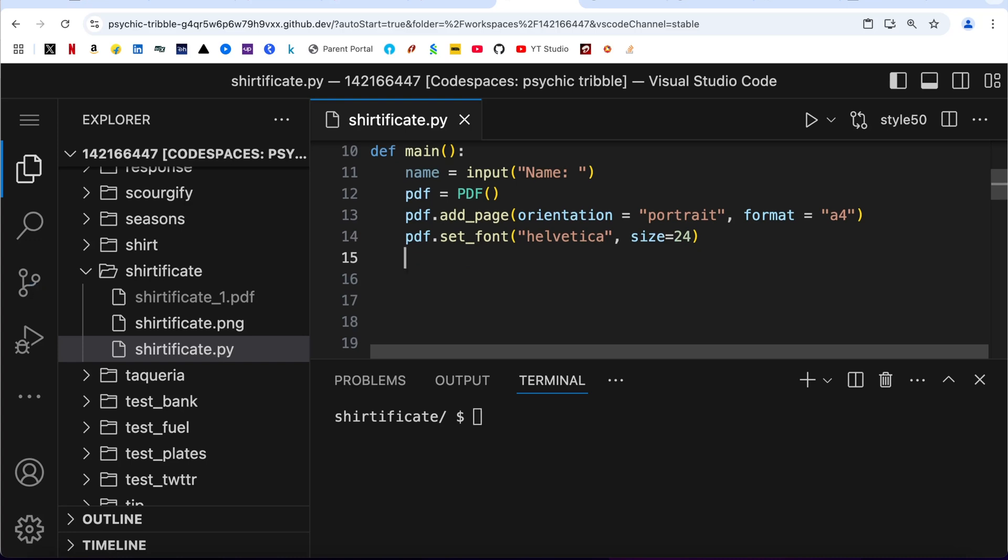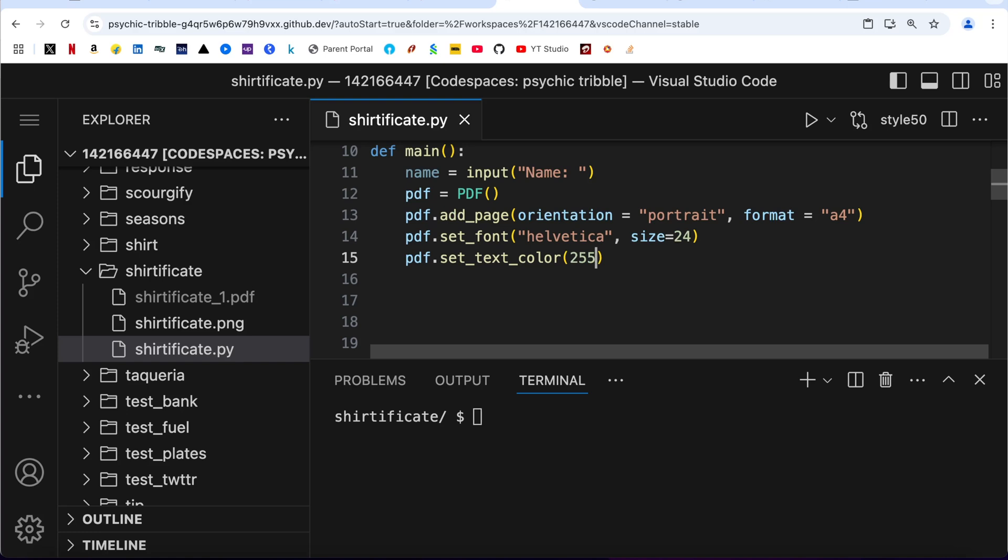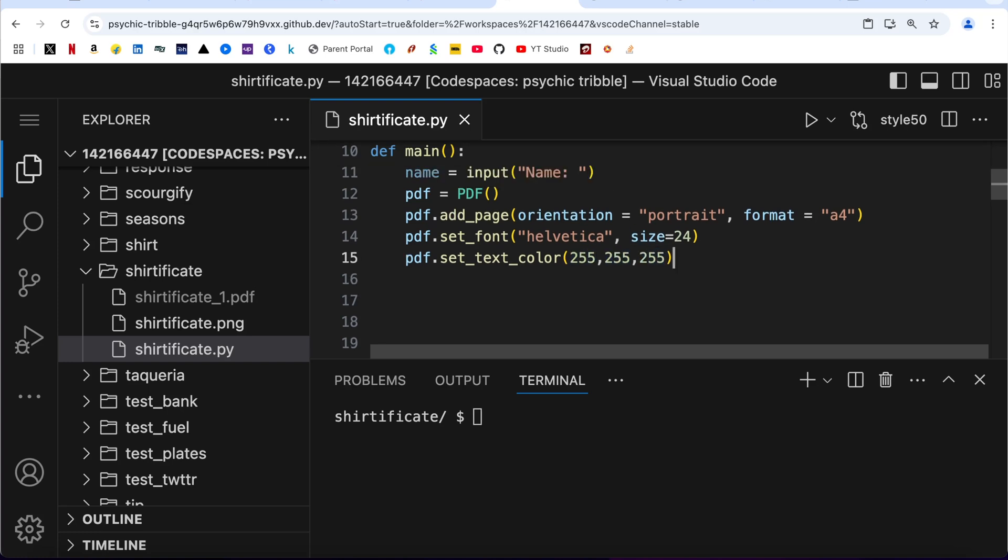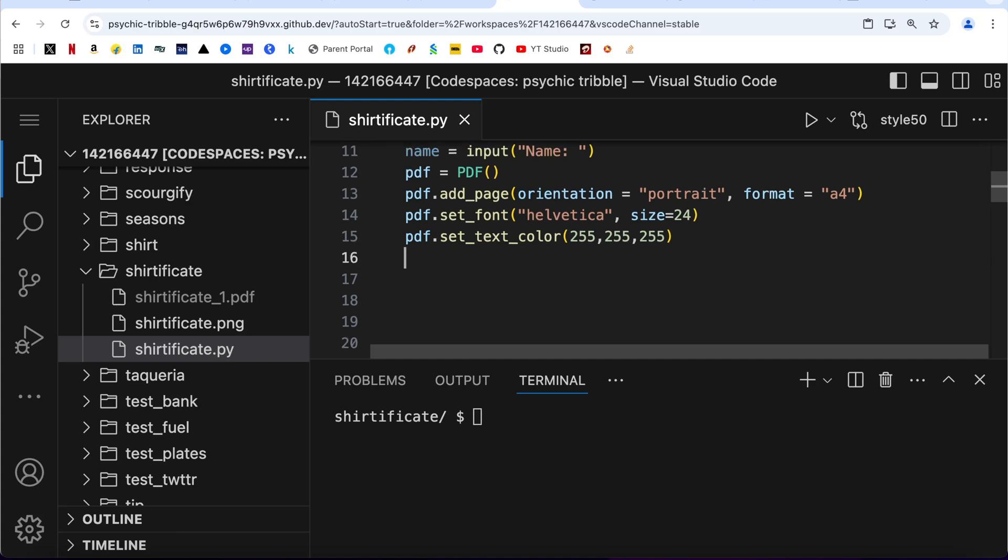Now I am going to set the text color: pdf.set_text_color, which need to be white. So 255, 255, 255 for white color. You have to keep this, you don't have to change anything here for white color.